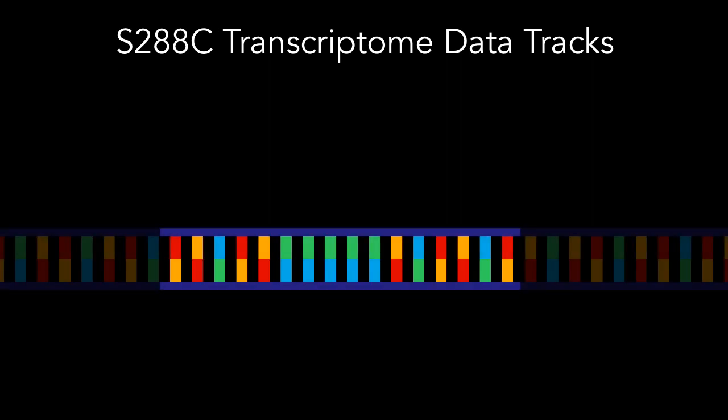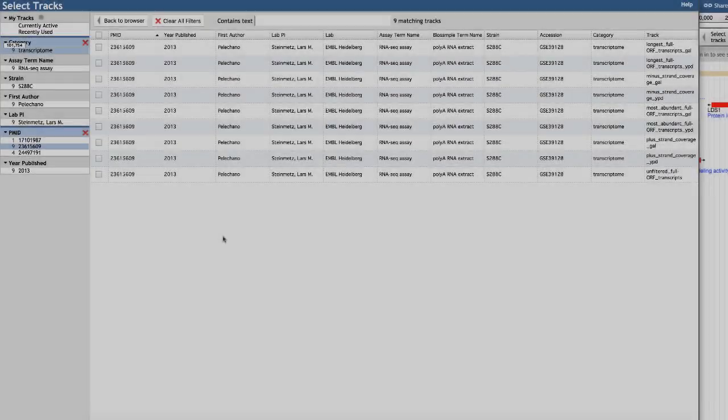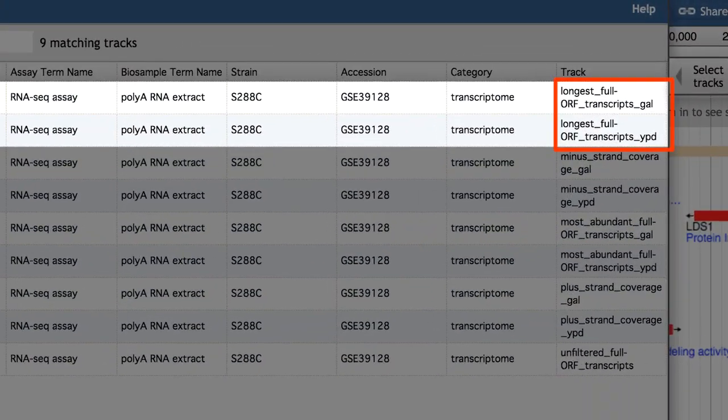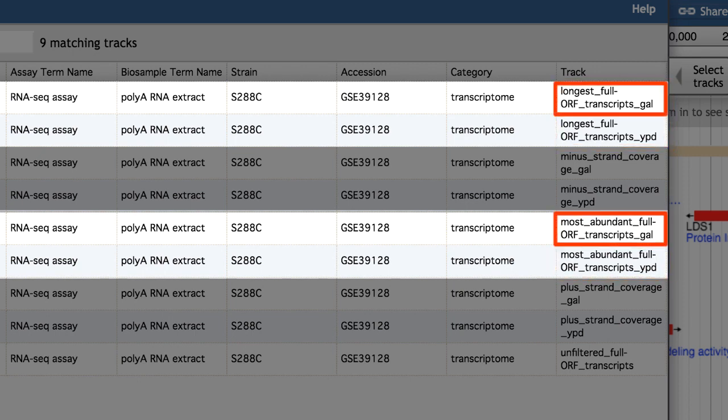The first kind shows transcript isoforms that completely overlap a gene coding sequence. You can view either the longest overlapping transcript, or the most abundant overlapping transcript, for cells grown in either YPD or galactose.